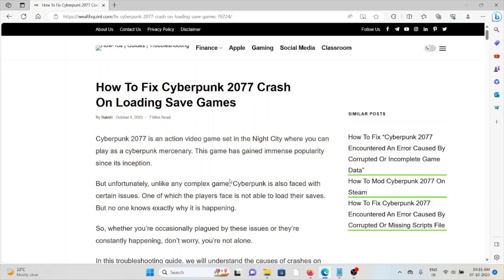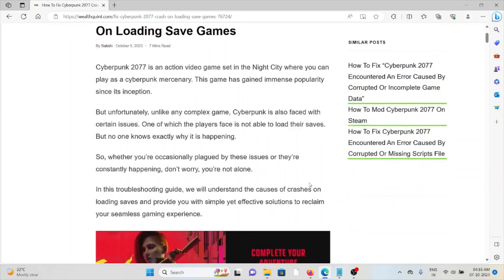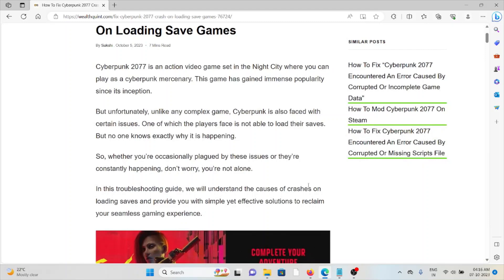Hi, let's see how to fix the Cyberpunk 2077 crash on loading save games. Cyberpunk 2077 is an action video game set in Night City where you can play as a cyberpunk mercenary. This game has gained immense popularity since its inception, but unfortunately, like any complex game, Cyberpunk is also faced with certain issues.